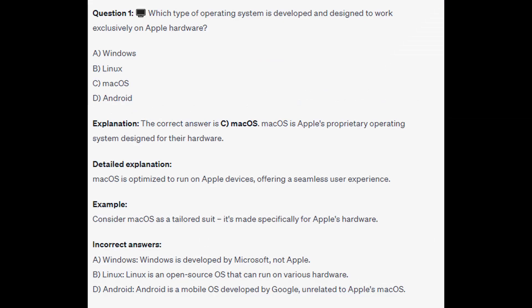The correct answer is C, Mac OS. Mac OS is Apple's proprietary operating system designed for their hardware, optimized to run on Apple devices offering a seamless user experience. Think of Mac OS as a tailored suit — made specifically for Apple's hardware. Windows is developed by Microsoft, Linux is open source and runs on various hardware, and Android is a mobile OS developed by Google.